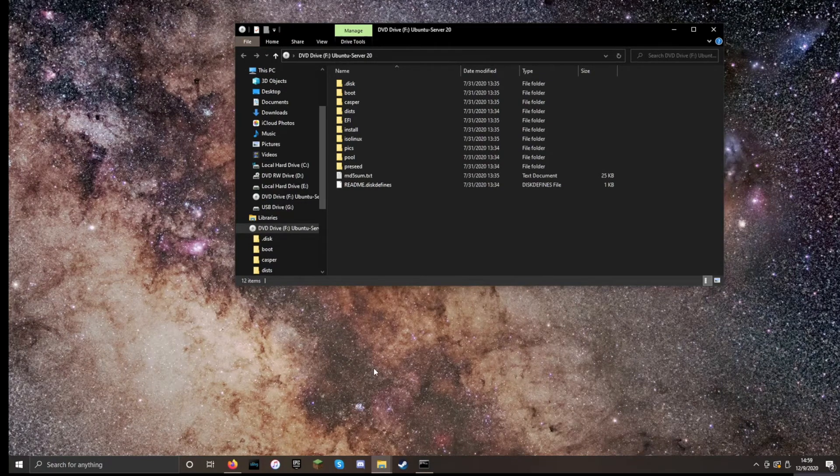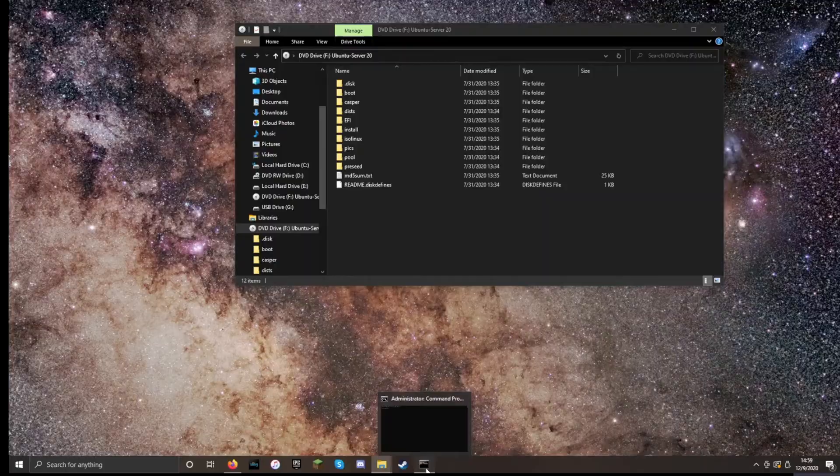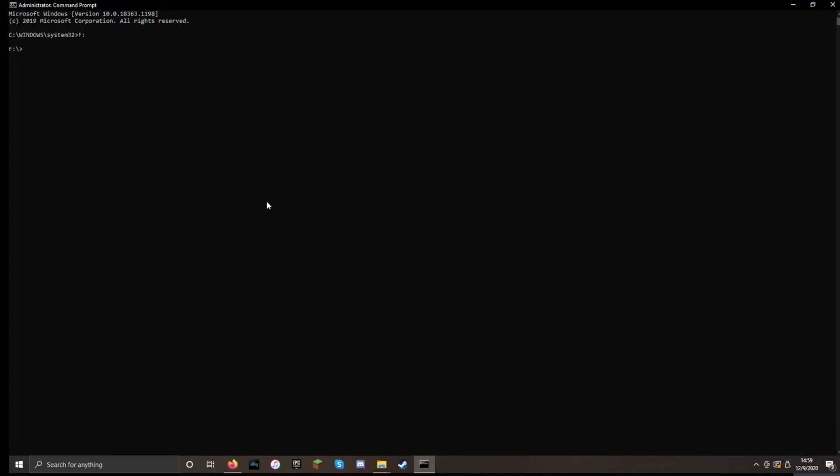Now that our ISO is mounted, we can pull back up the command line and we will navigate to the drive on which it is mounted. And then we want to go to the boot folder. So CD boot.